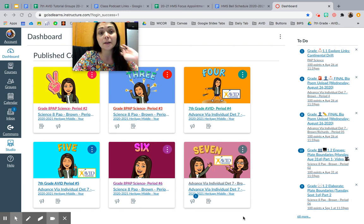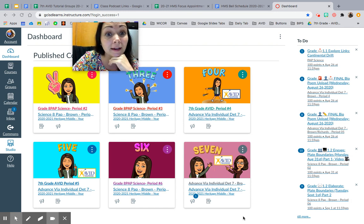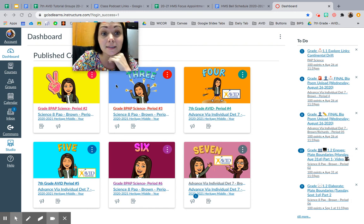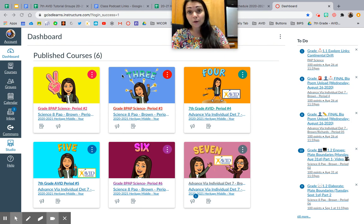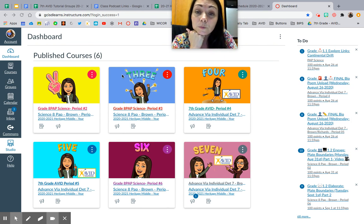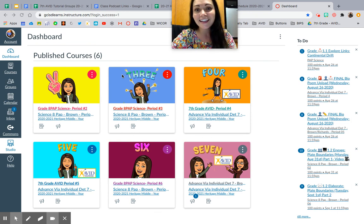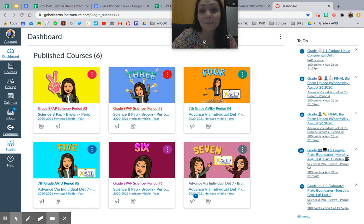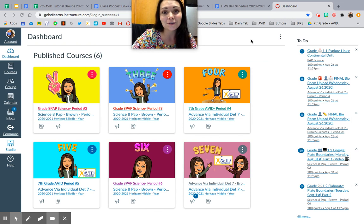Let's get started talking about our podcast, y'all. We're starting a podcast and I'm pretty excited about it. What y'all are going to do is create a podcast with multiple series of episodes using Google Slides and Cloud Audio Recorder.